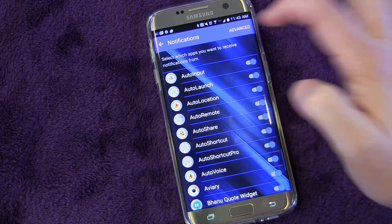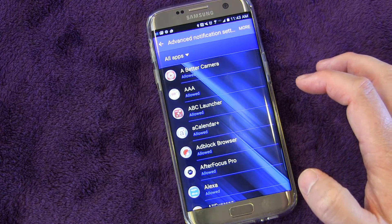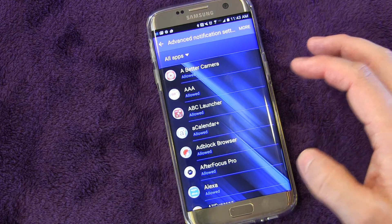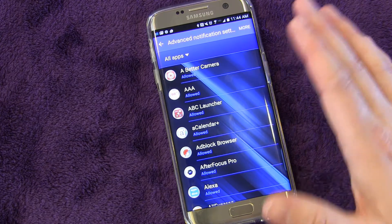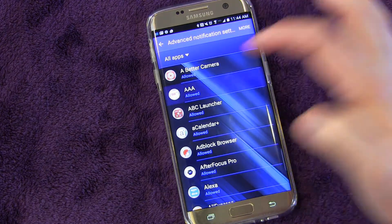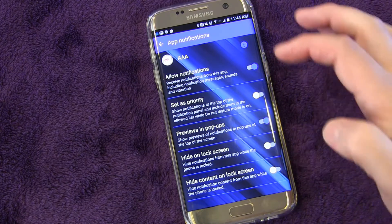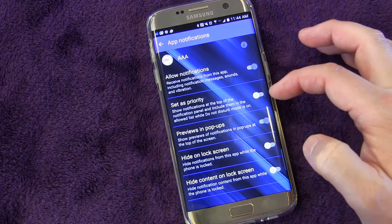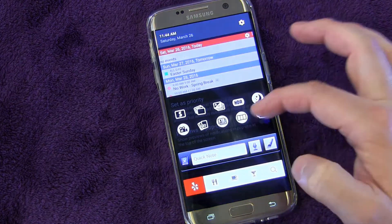You can also click Advanced. When you go to Advanced, you can toggle on additional notifications such as priority notifications, pop-up notifications, or hide on the lock screen. Let's click AAA, and now you have very specific options. You can allow or not allow, and you can set it as priority.